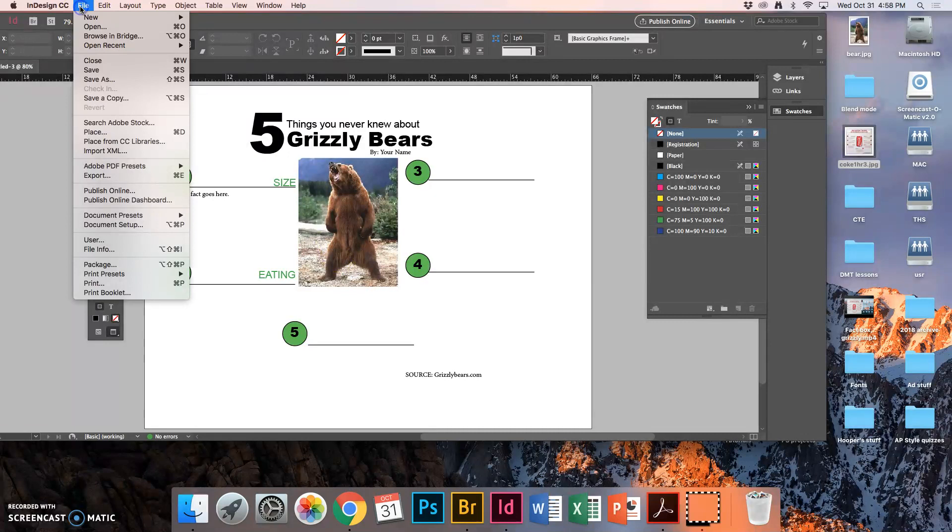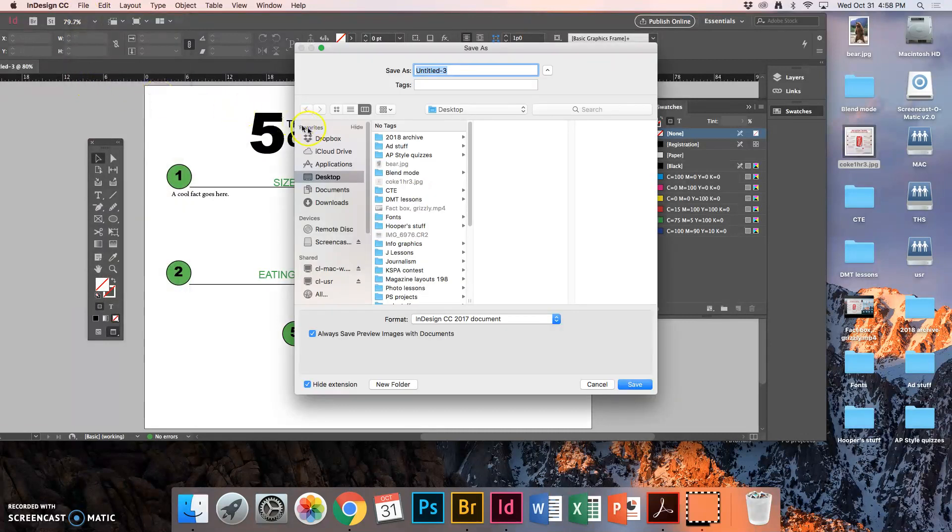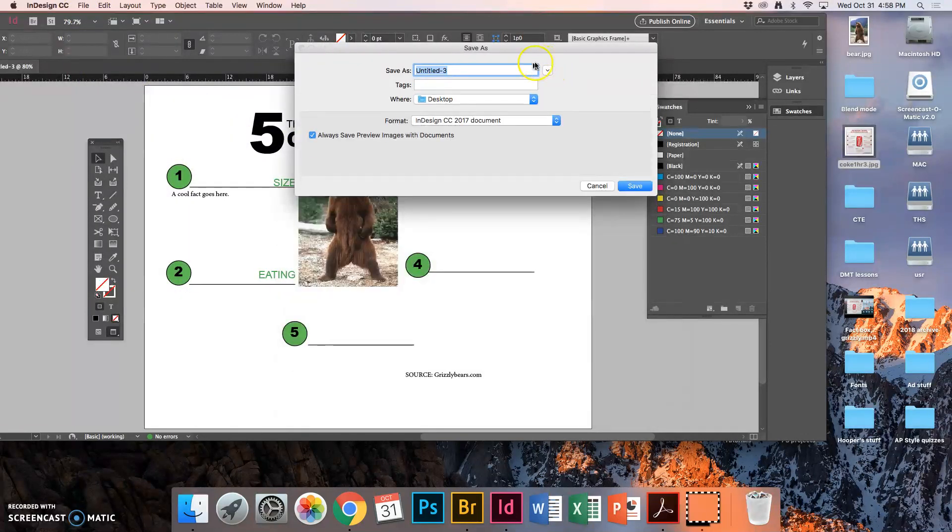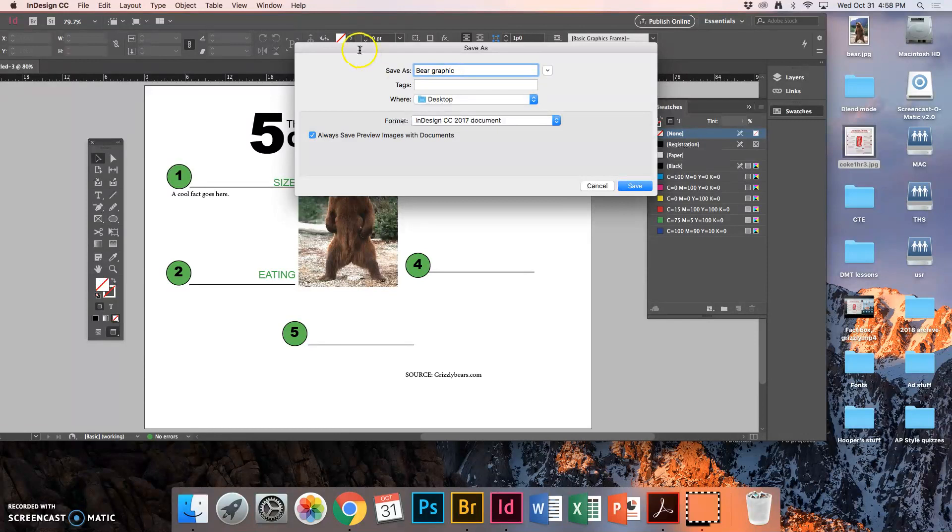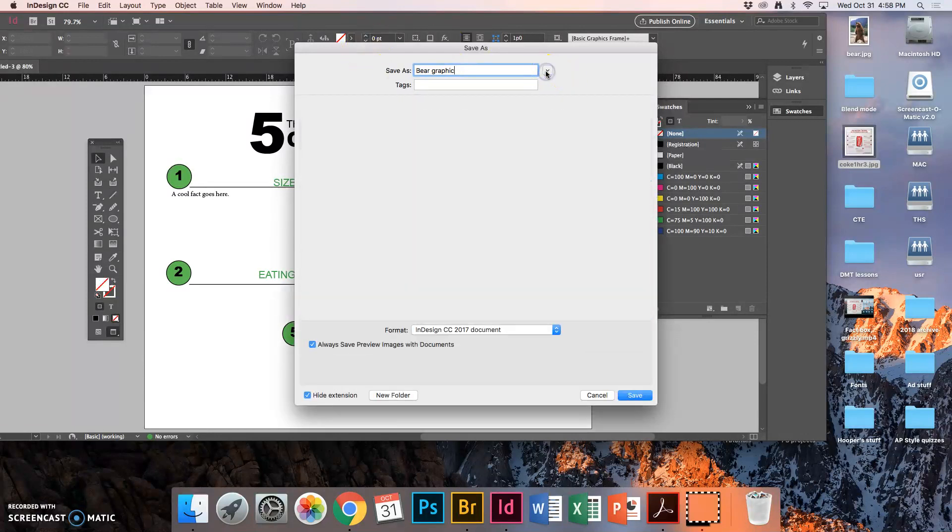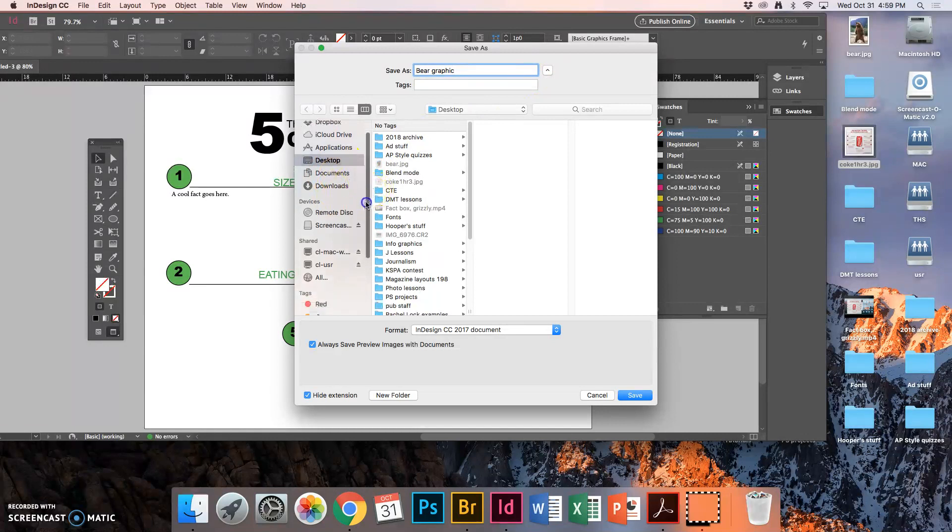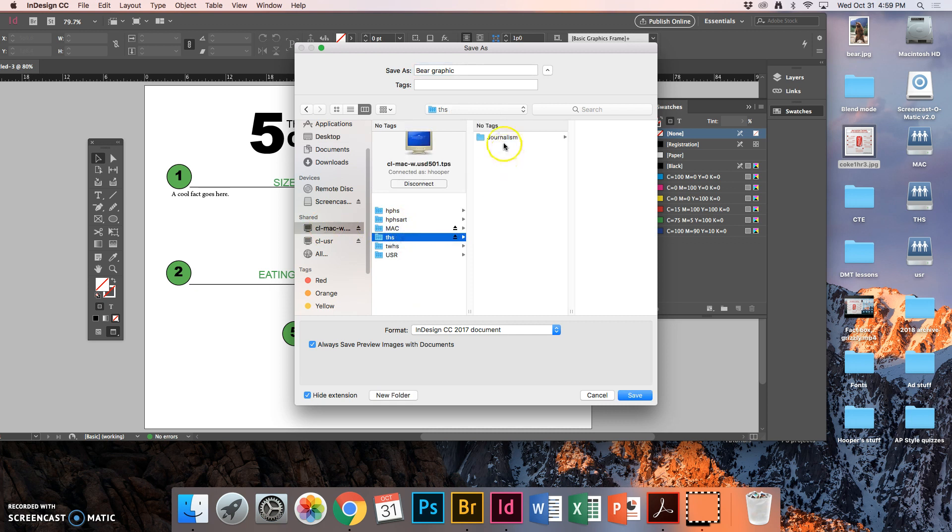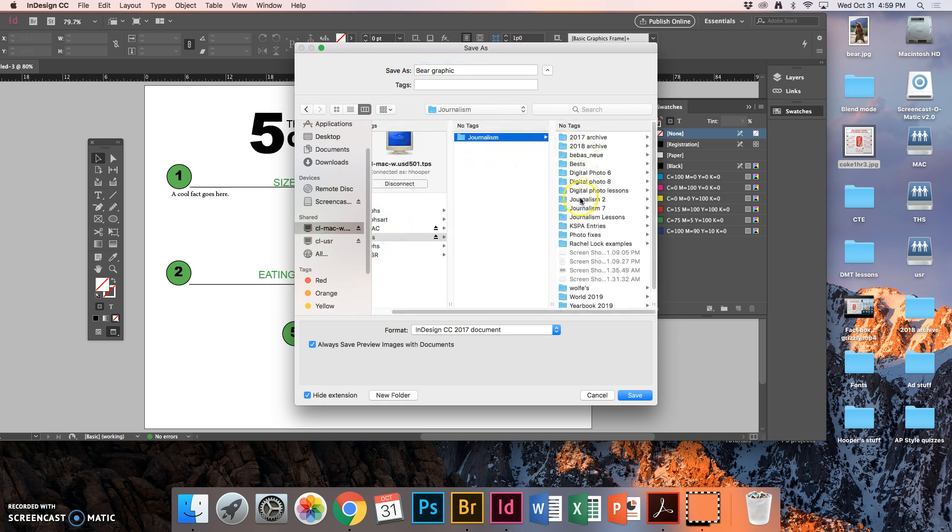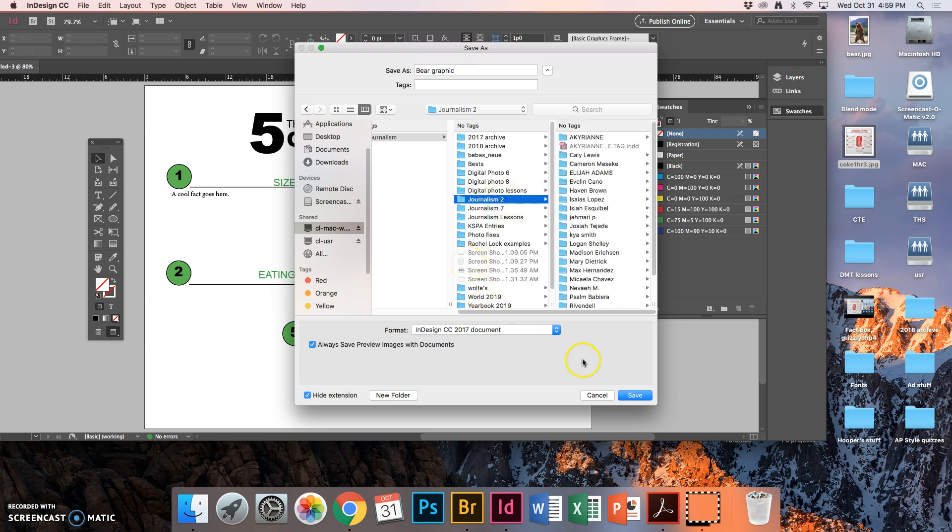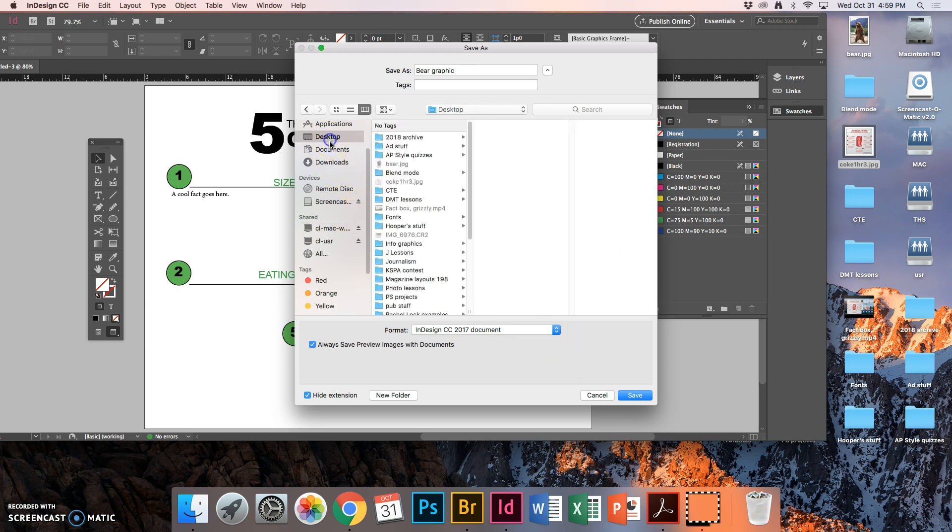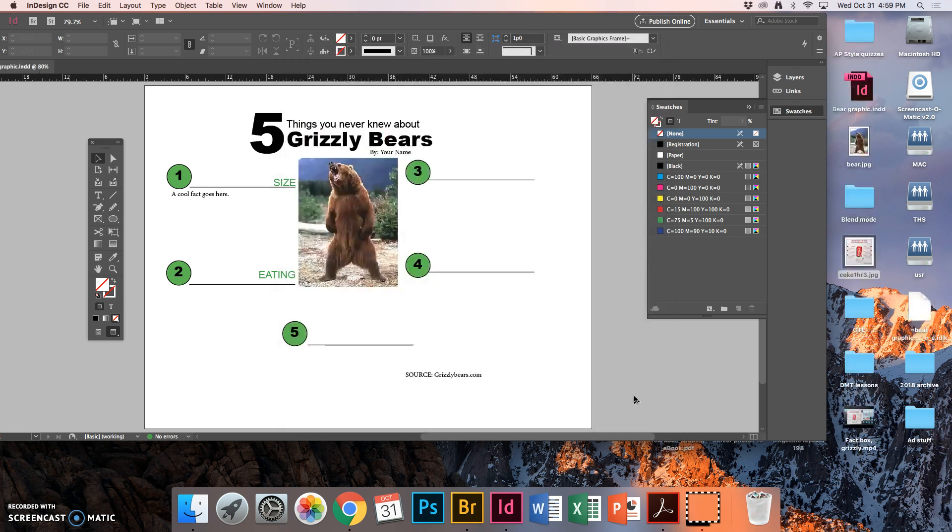Let's go to file, save as. Now if your box comes in and it's kind of condensed like this, hit this button. This is telling you right now it's going to save to the desktop. I'm going to call this Bear Graphic. You can call yours what you like. I'm going to hit this button so I can see more options, whether it's going into documents, downloads. If I scroll here, shared, CL Mac, here's THS, journalism, and then these are your class folders. So you can click on here and add it where you like. For me, I'm just going to save it to the desktop.